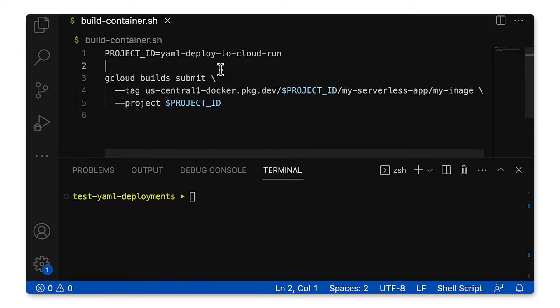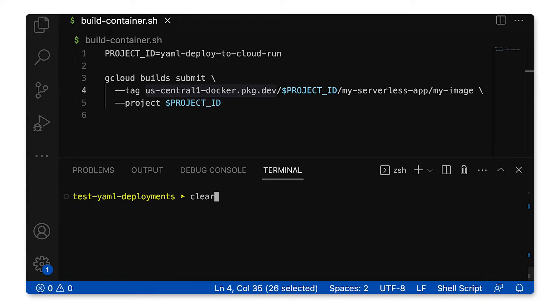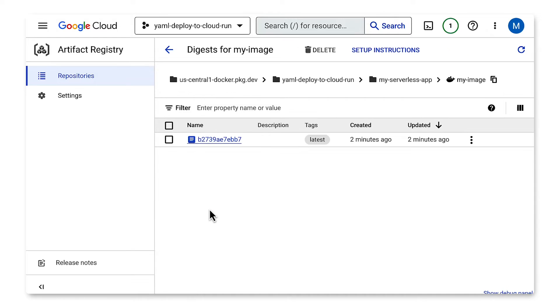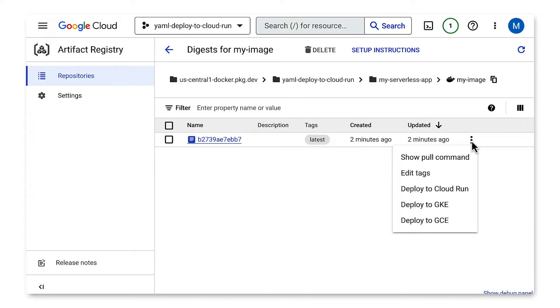Once that's done, we can submit the first build of our application. Regular viewers will be familiar with the command I have here in buildcontainer.sh: gcloud builds submit. This part of the URL here means that the built container goes into the Artifact Registry. Now that it's finished, we can head over to the Cloud Console and see our build — and there it is. Let's add a tag to it to make it easier to reference later on.